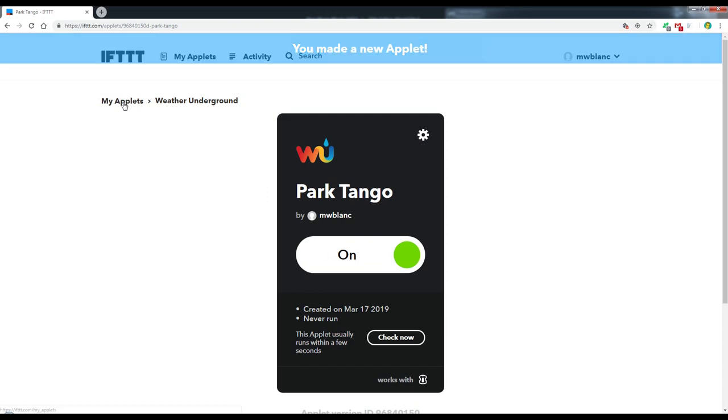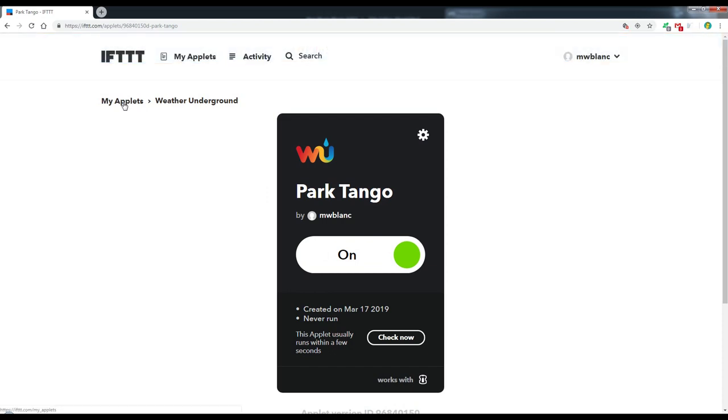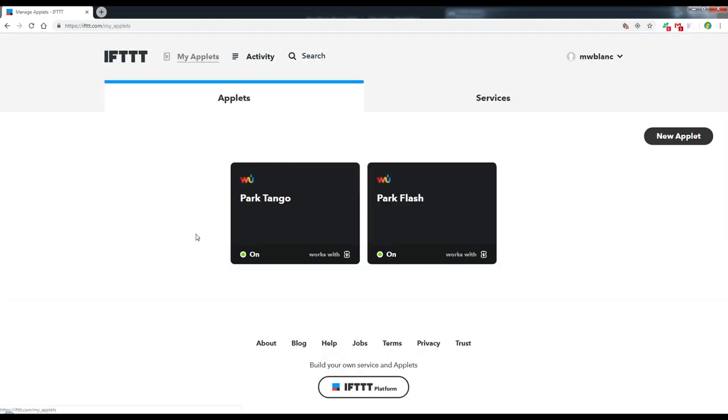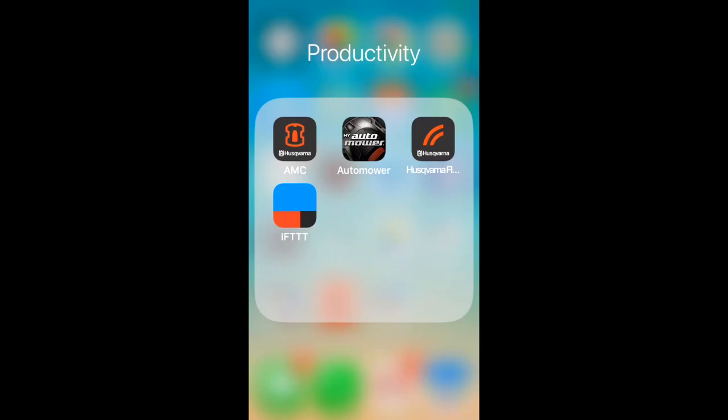So let's go back to My Applets now. And here we see the two. Park Tango and Park Flash. Now I'm going to hop over to the iPhone. And create another applet for Jacko. And then I'll start looking at some widgets.